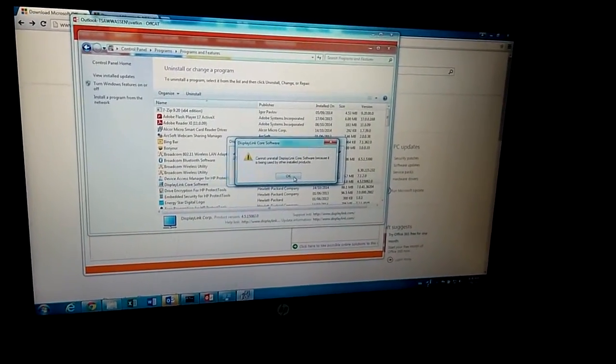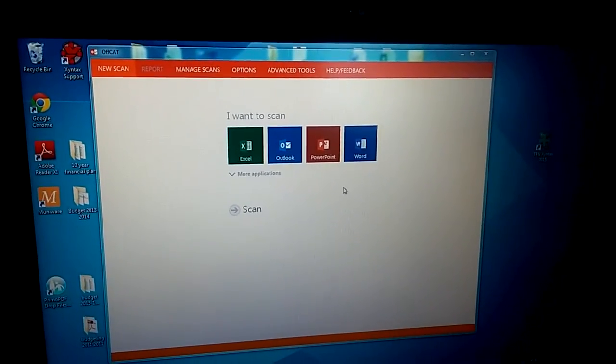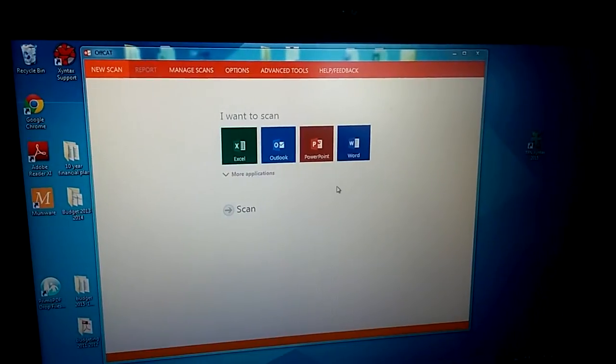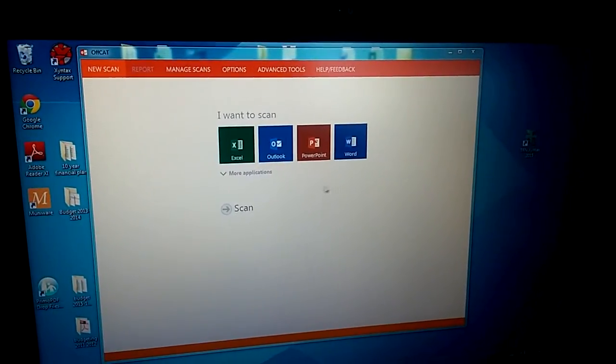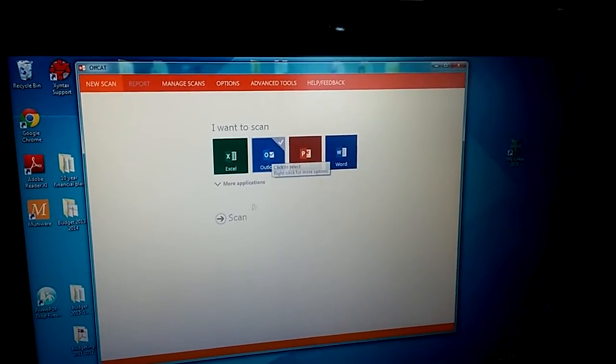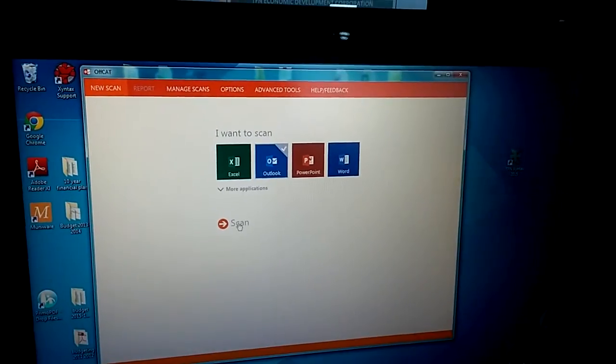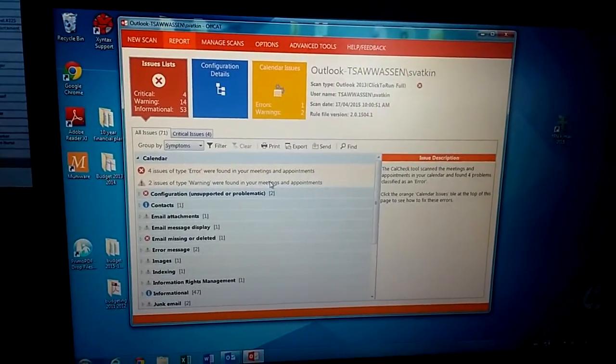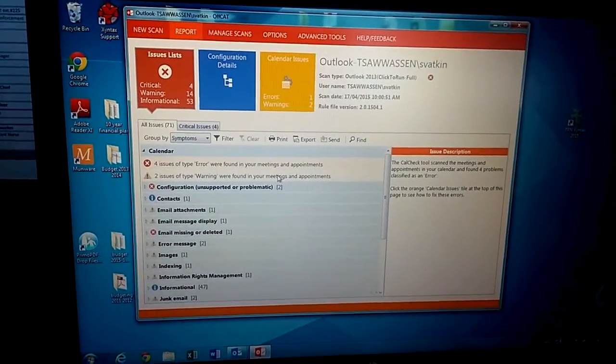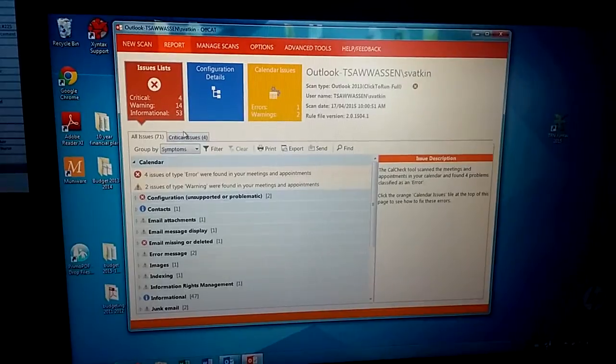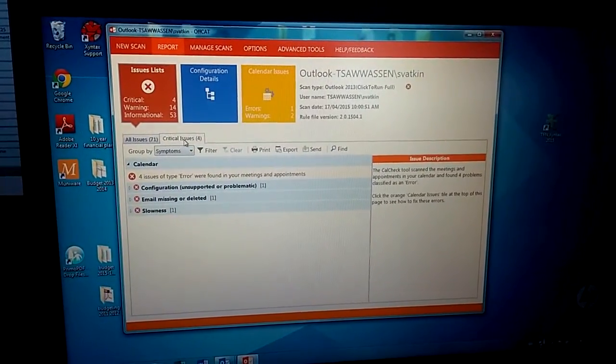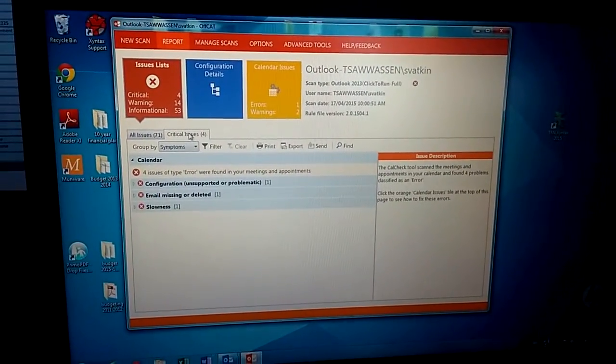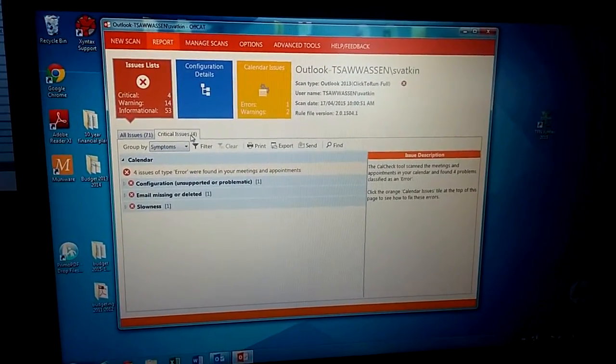I'm going to remove it. I have uninstalled that driver. So now I'm going to do another scan. This is another scan result. If we look at the critical issue now, it's down to four issues.